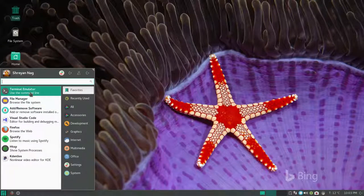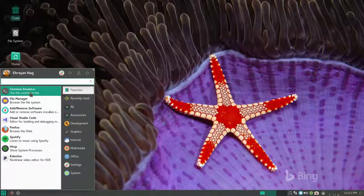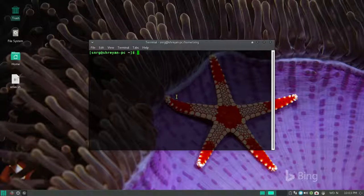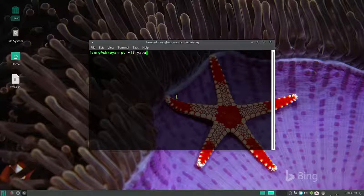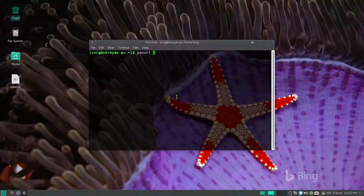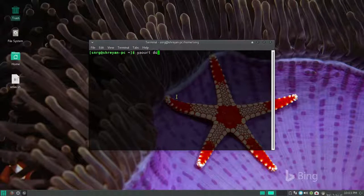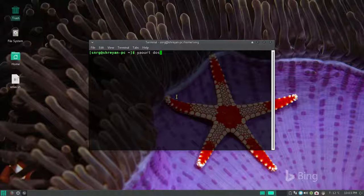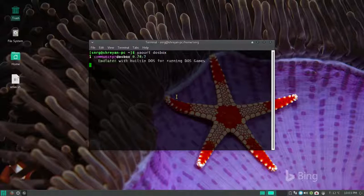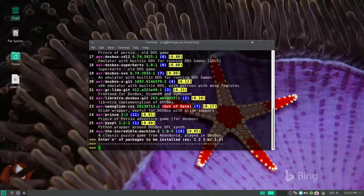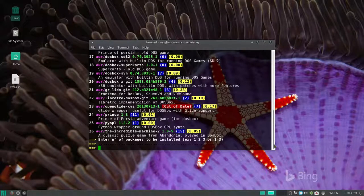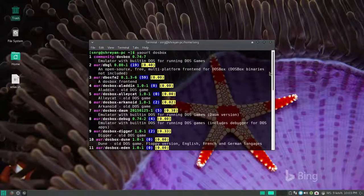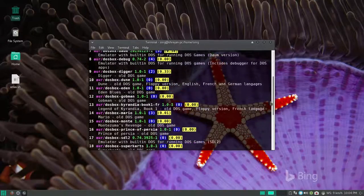First of all, we will click on terminal emulator and then we will type yaourt followed by dosbox. Then we will press enter and we will see which number is the dosbox community.